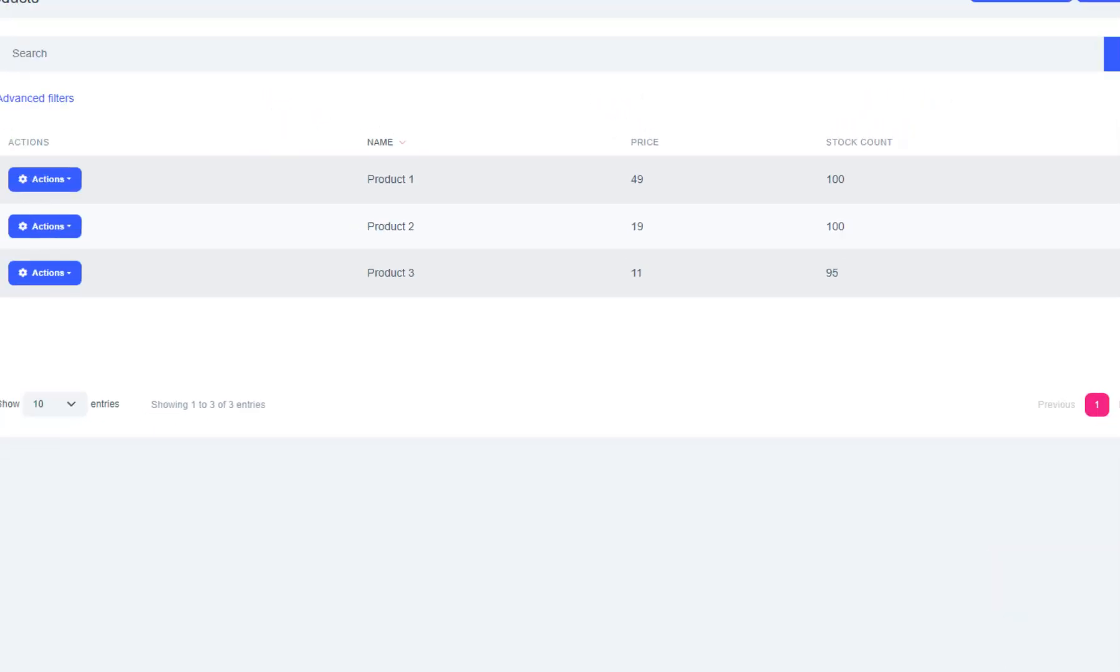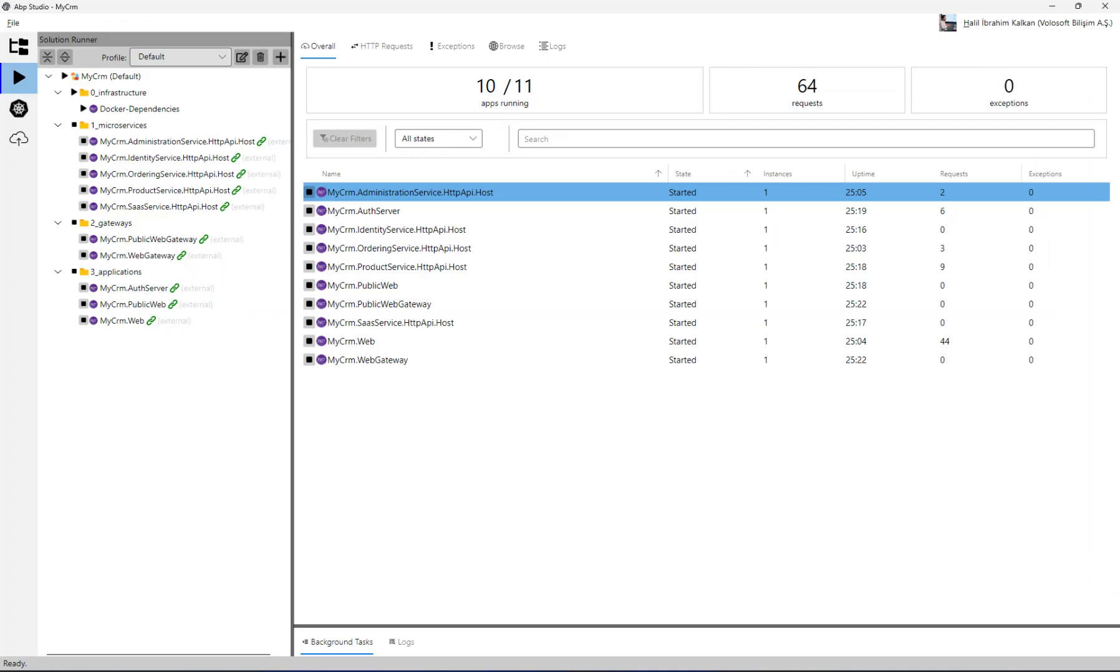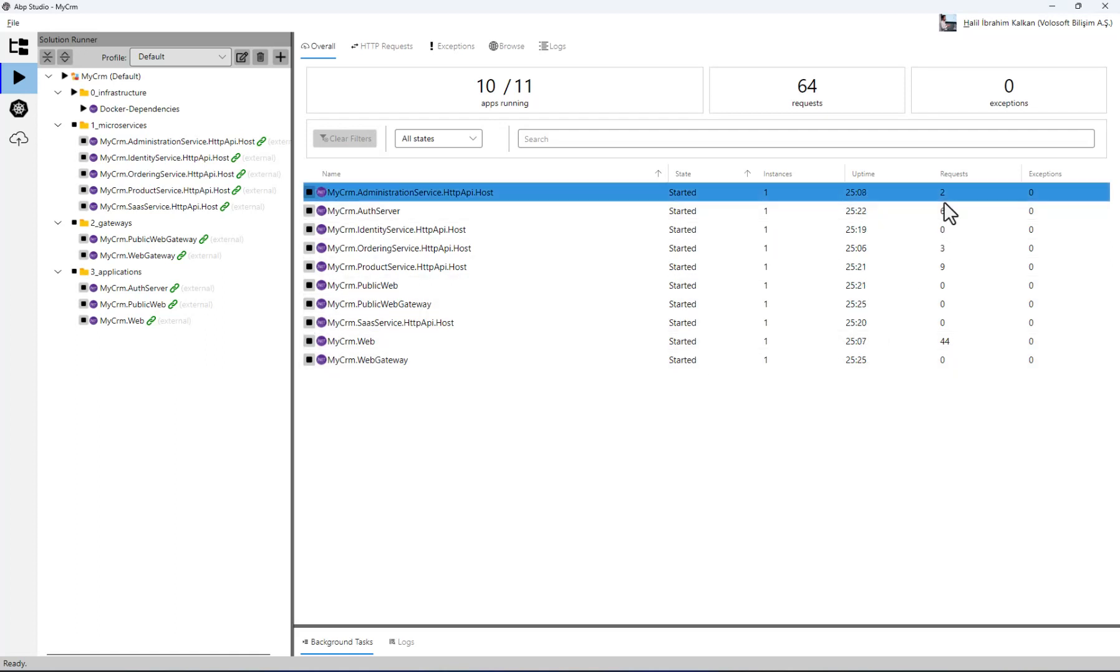Returning to the abp studio. We can now see all the HTTP requests, exceptions or logs as you expect. This is very usable to track requests done in the Kubernetes cluster and understand the problems.